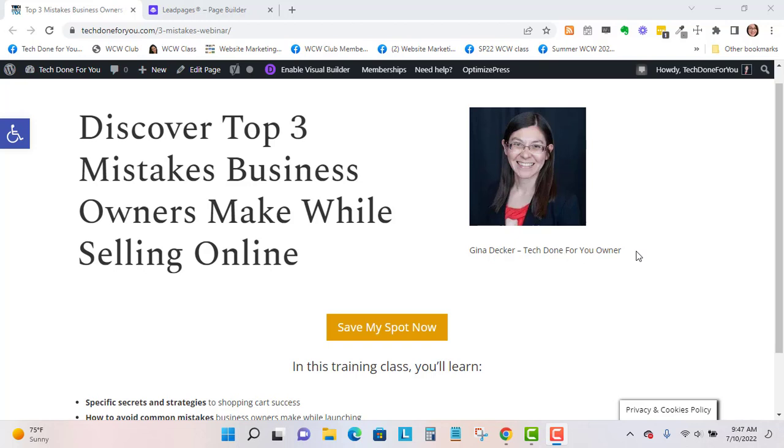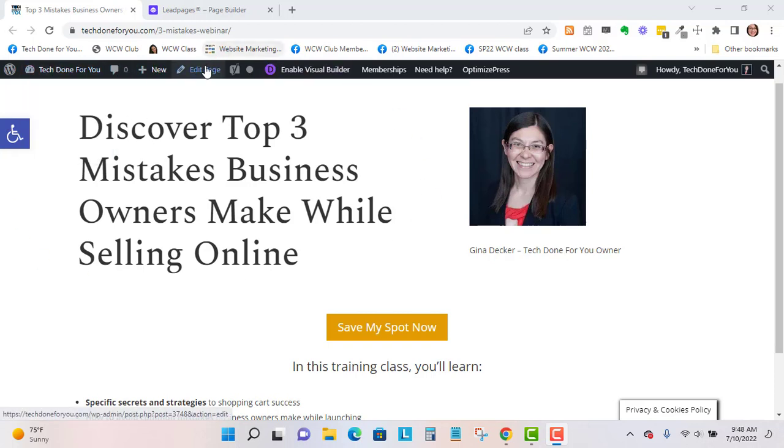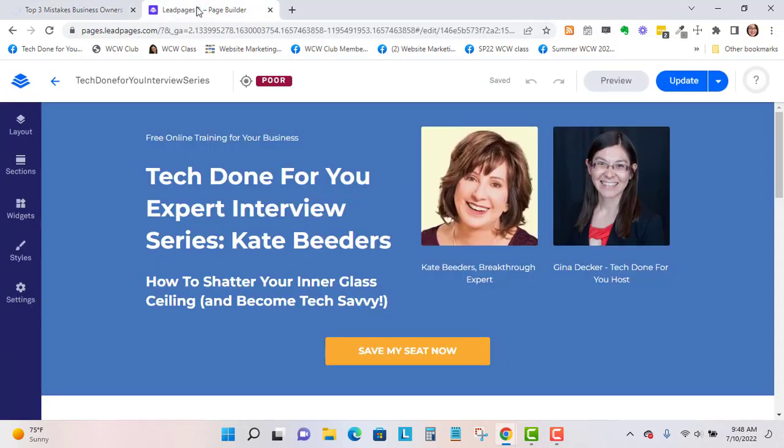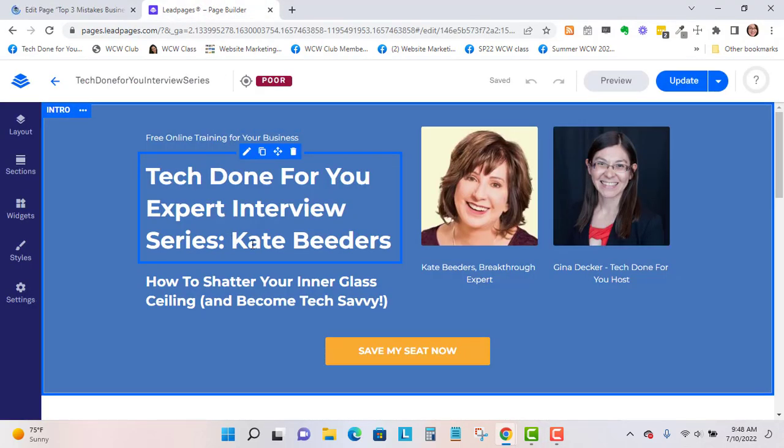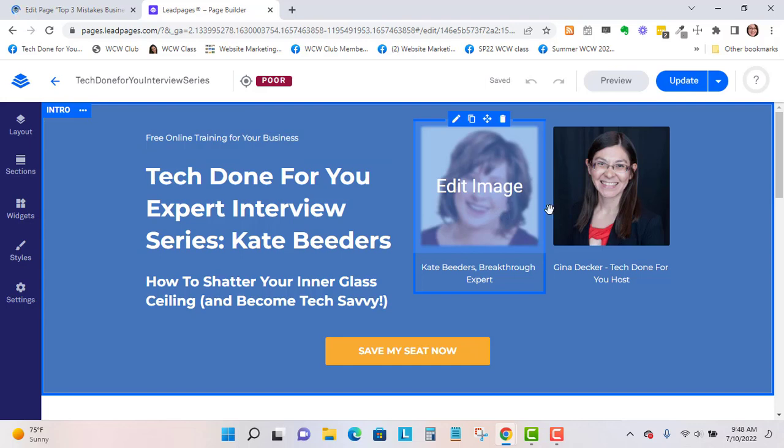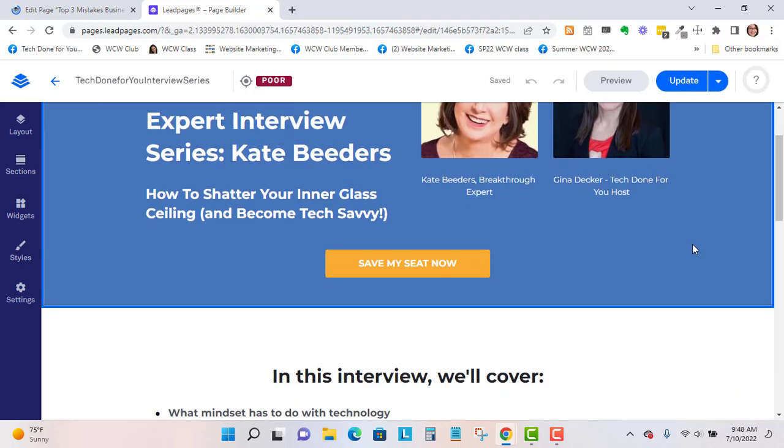I'm in my Divi page and I'm logged in, so I'm going to edit the page. This is the Leadpages page that I'm getting design information from.